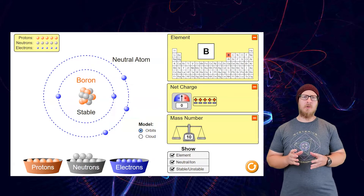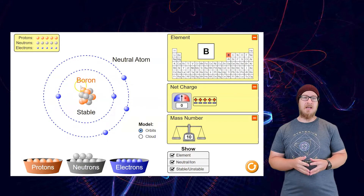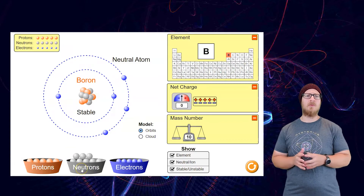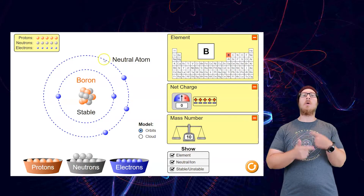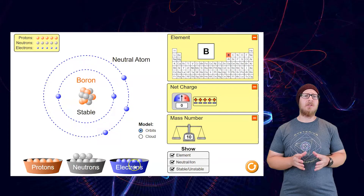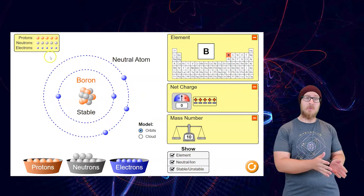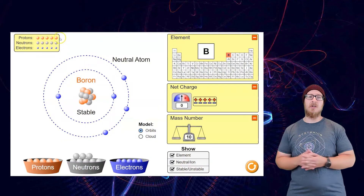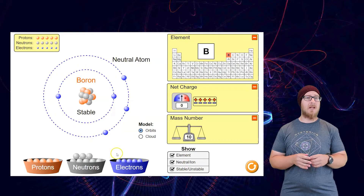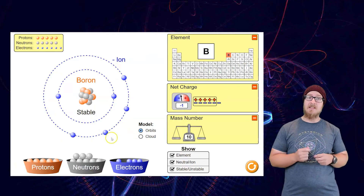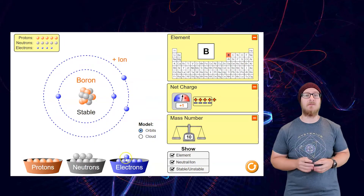An atom is composed of three smaller particles. The nucleus contains the positively charged proton and the neutron, which has no charge. Orbiting around the nucleus are the negatively charged electrons. A neutral atom will have an equal number of protons, neutrons, and electrons. Atoms can have a different number of electrons than protons — if it has more electrons, it is negatively charged; if it has fewer electrons than protons, it is positively charged.